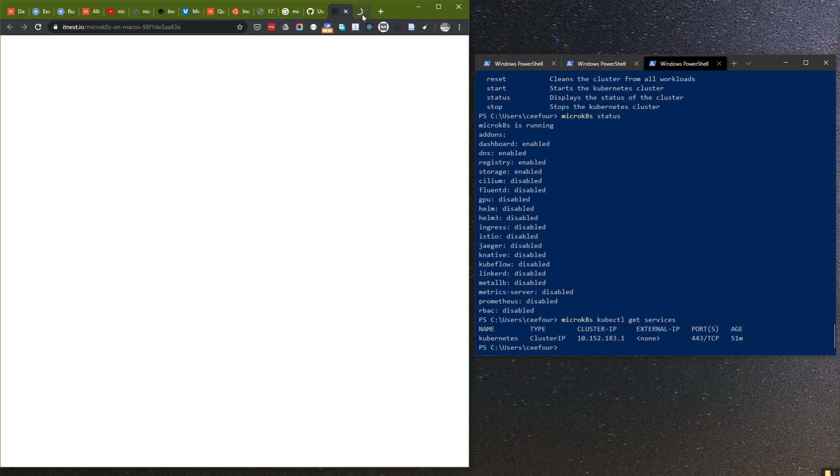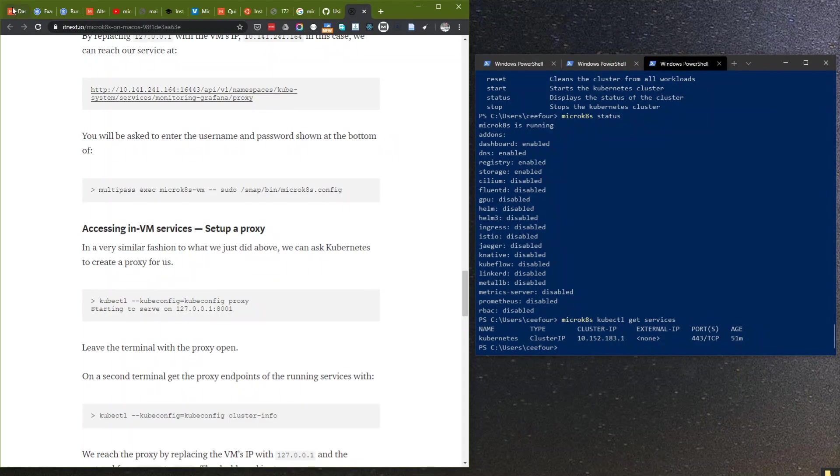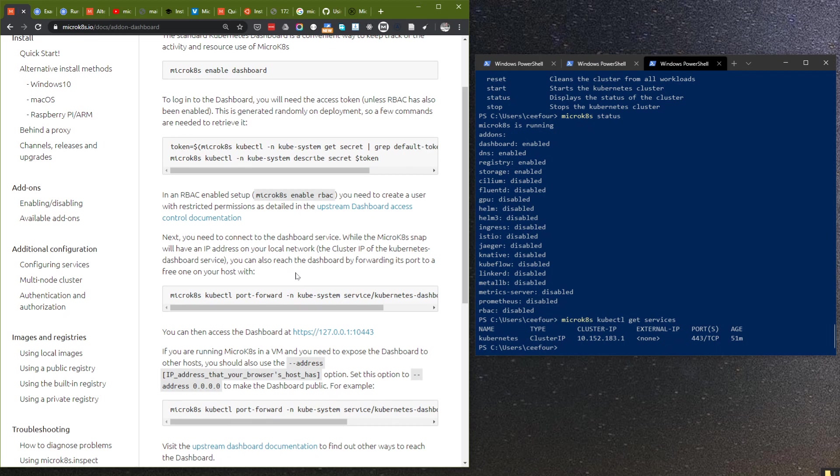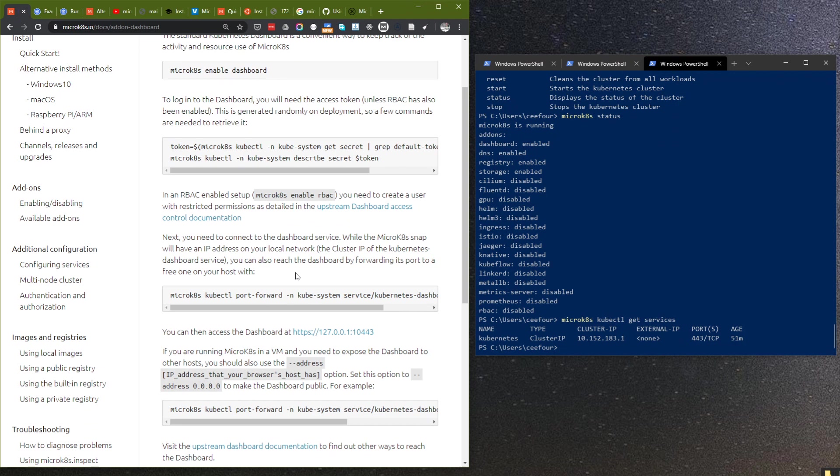The reason is because MicroKubernetes is actually running inside a VM. So if you are using Windows like me or using macOS, then MicroKubernetes is not running directly on the OS like in Linux and Ubuntu.